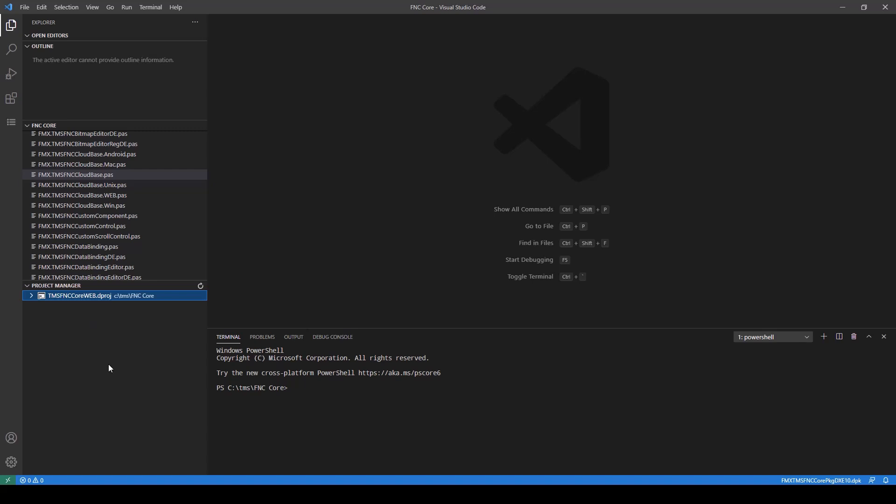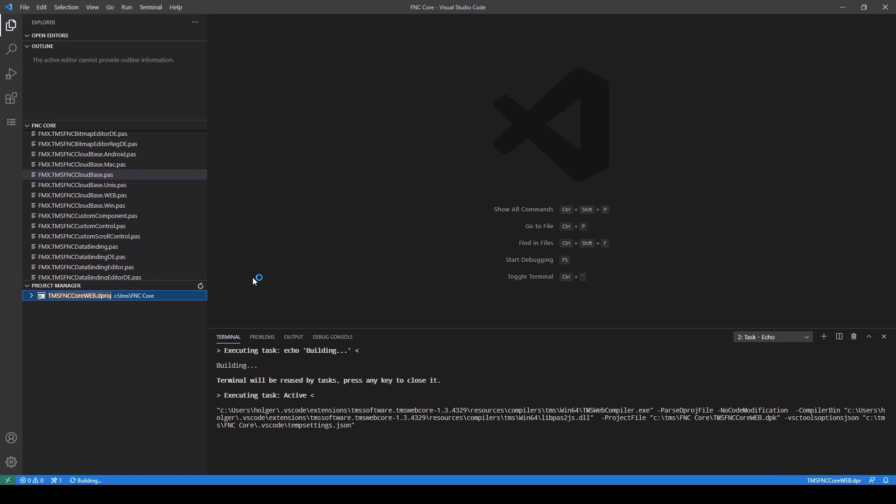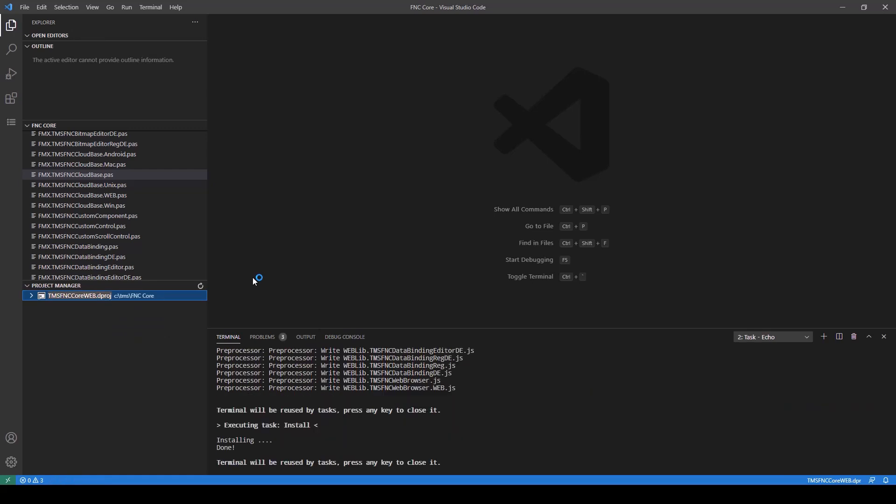The package is called TMS FNC Core Web. I right-click the package in the Project Manager and click Install. Visual Studio Code is now automatically installing the package in the IDE. In the terminal you can see that the install was done and it was successful.